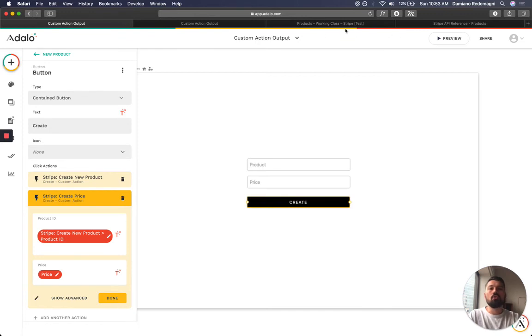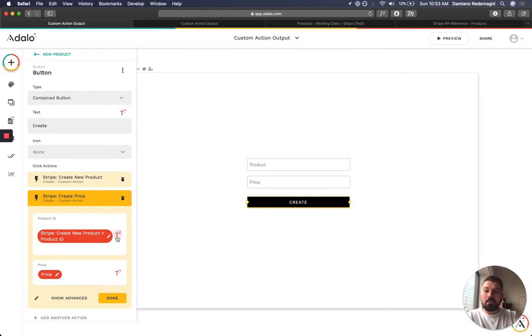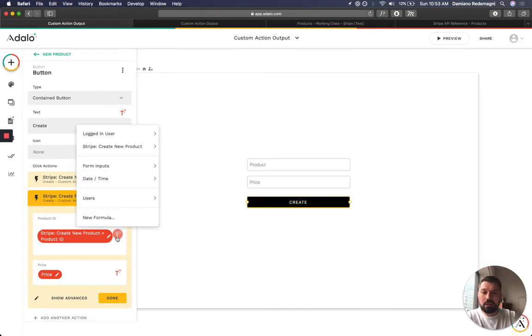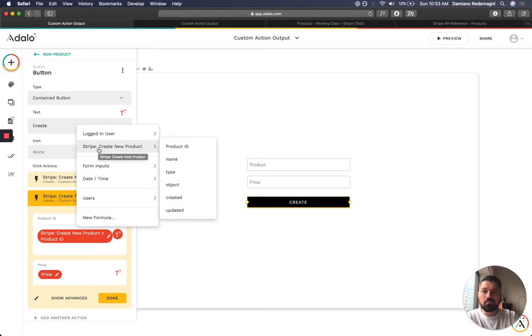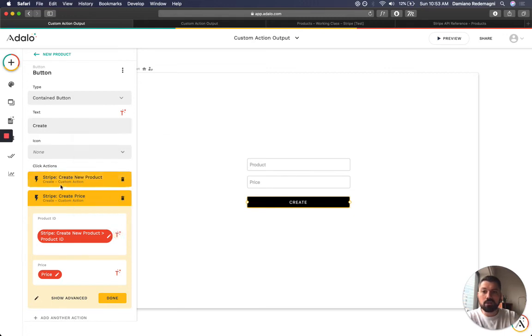So let me just, I'm going to grab magic test. And as you can see, I have Stripe create new product, which is my previous API call.